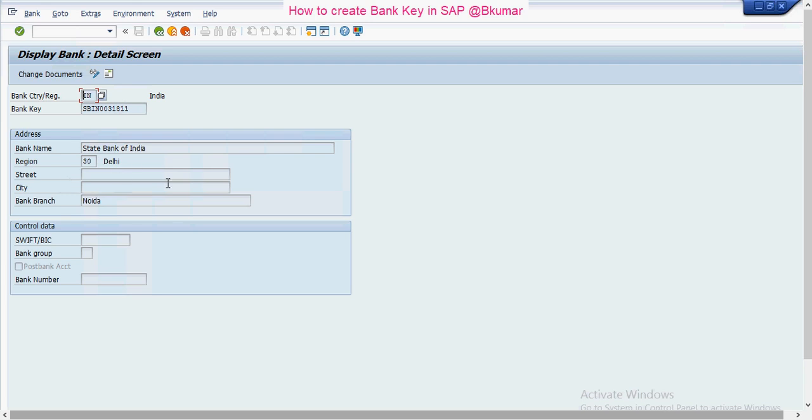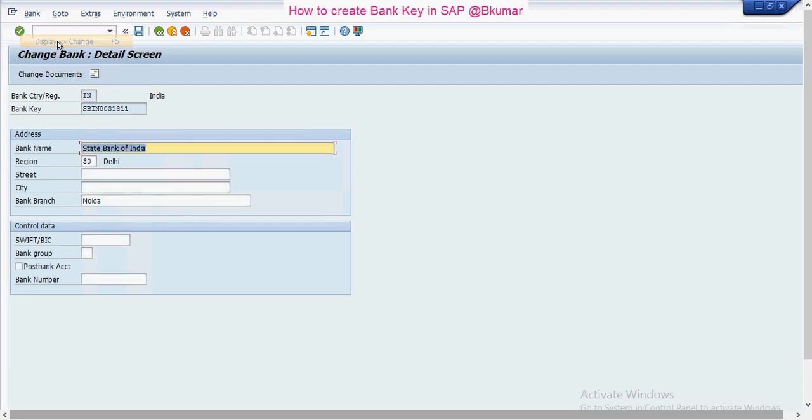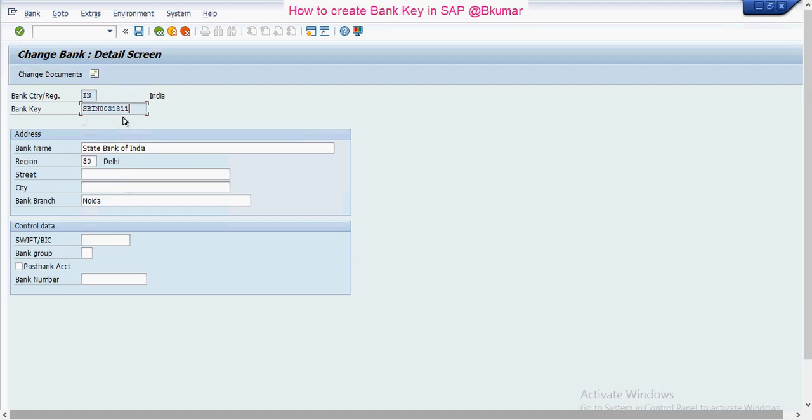If you want to change any details, then go here - display and change. You can only change the bank name and address details. You cannot change the bank key once it is created.